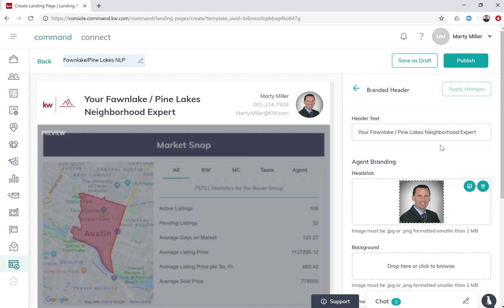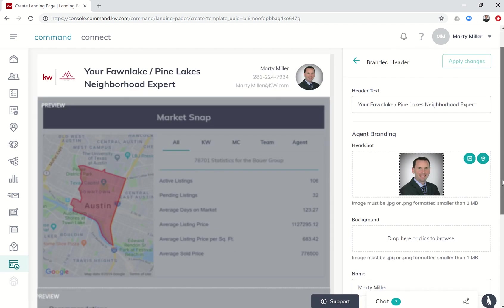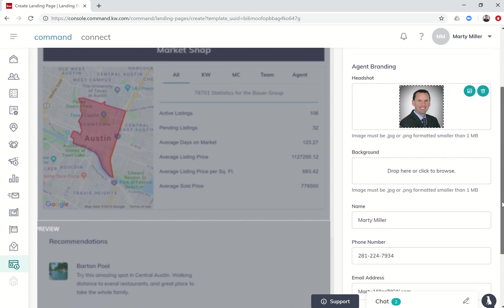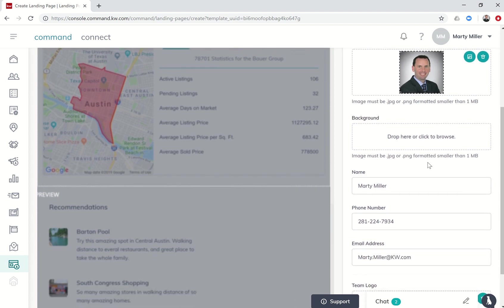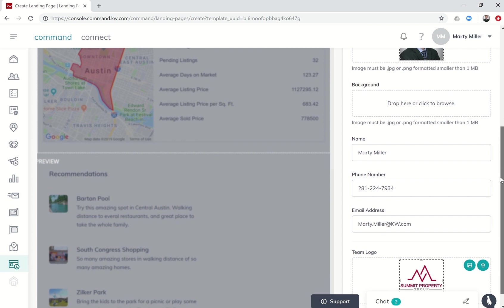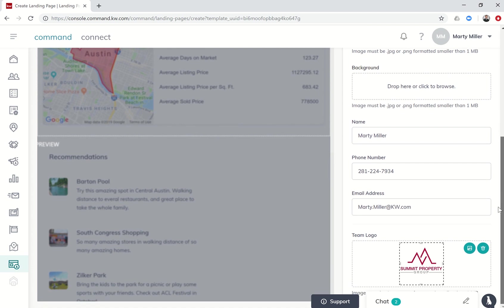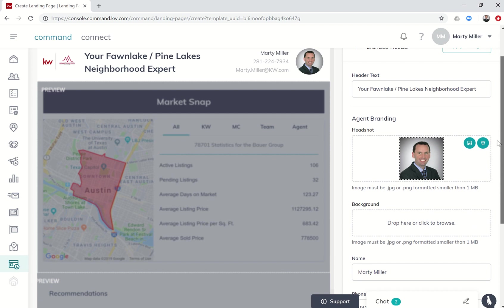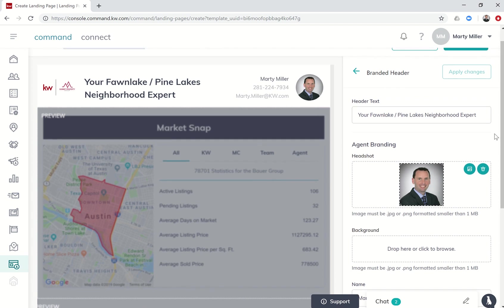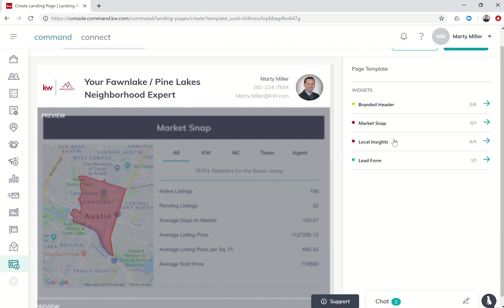Further down you can see we can change the headshot, we might want to put a different background photo in there if we had something. We have all our contact information auto importing, but if you wanted to change any of that, and then of course your team logo is showing up if you have one there. If you need to change anything you can do so within that actual section of that widget.